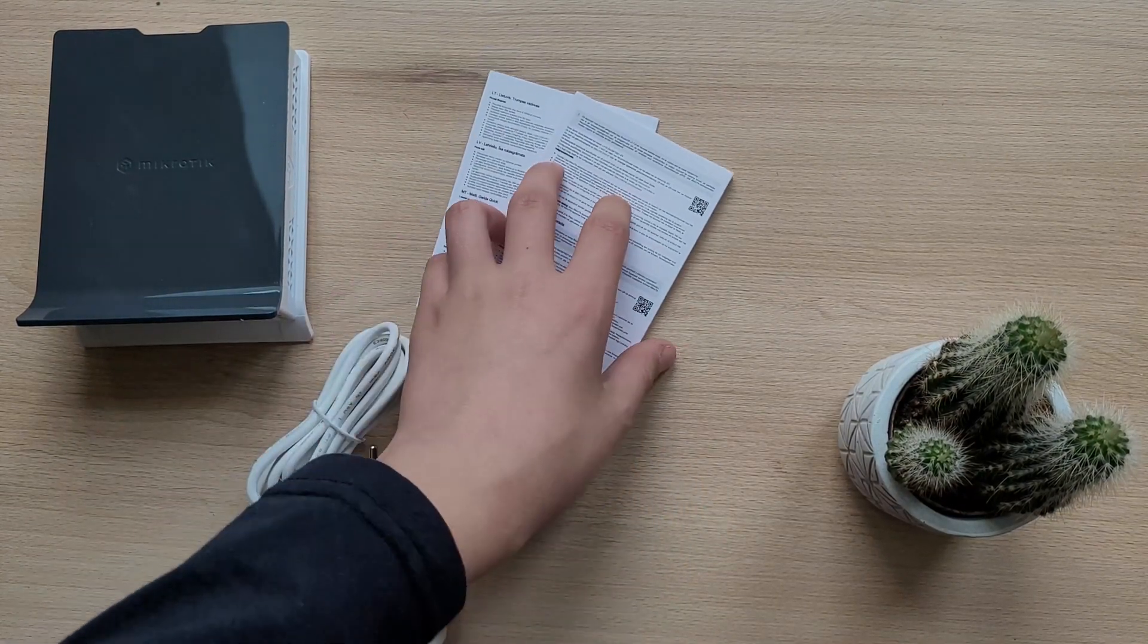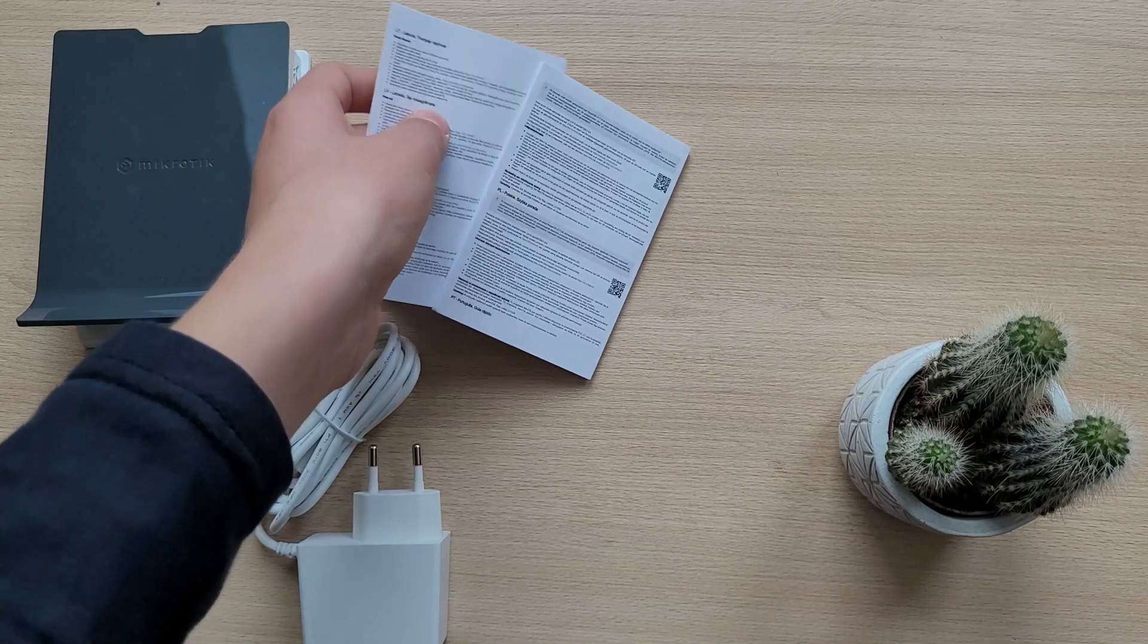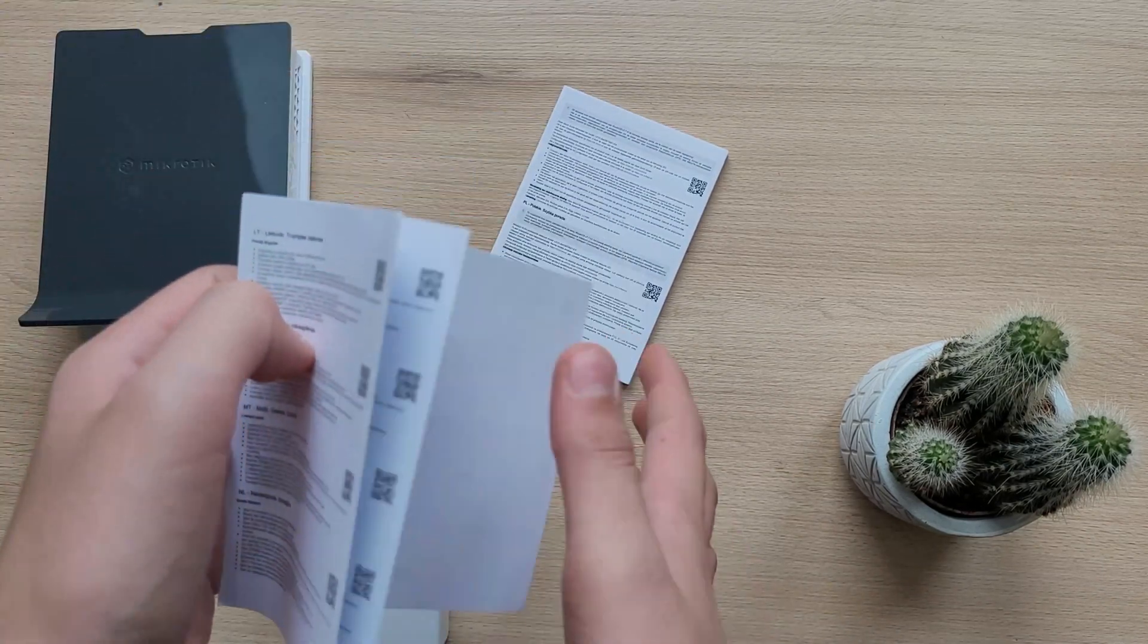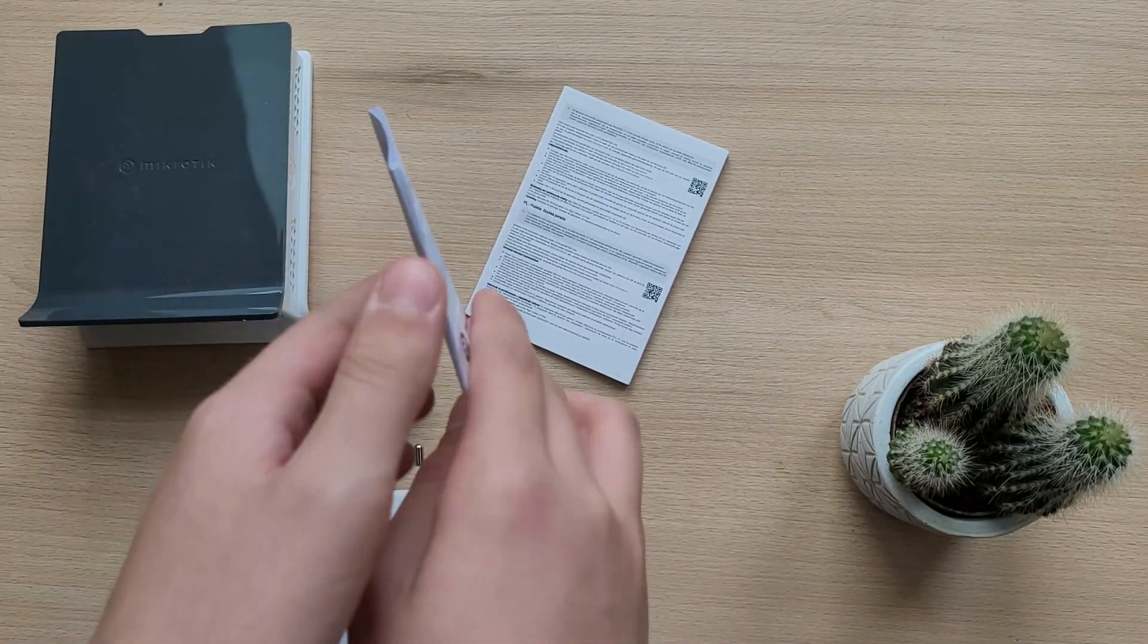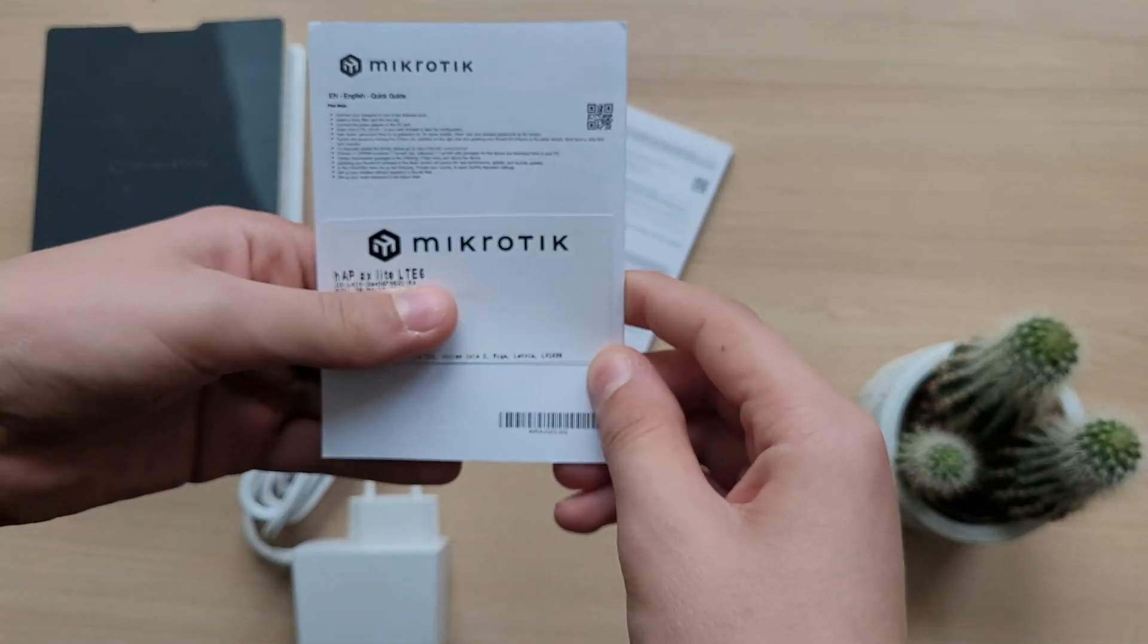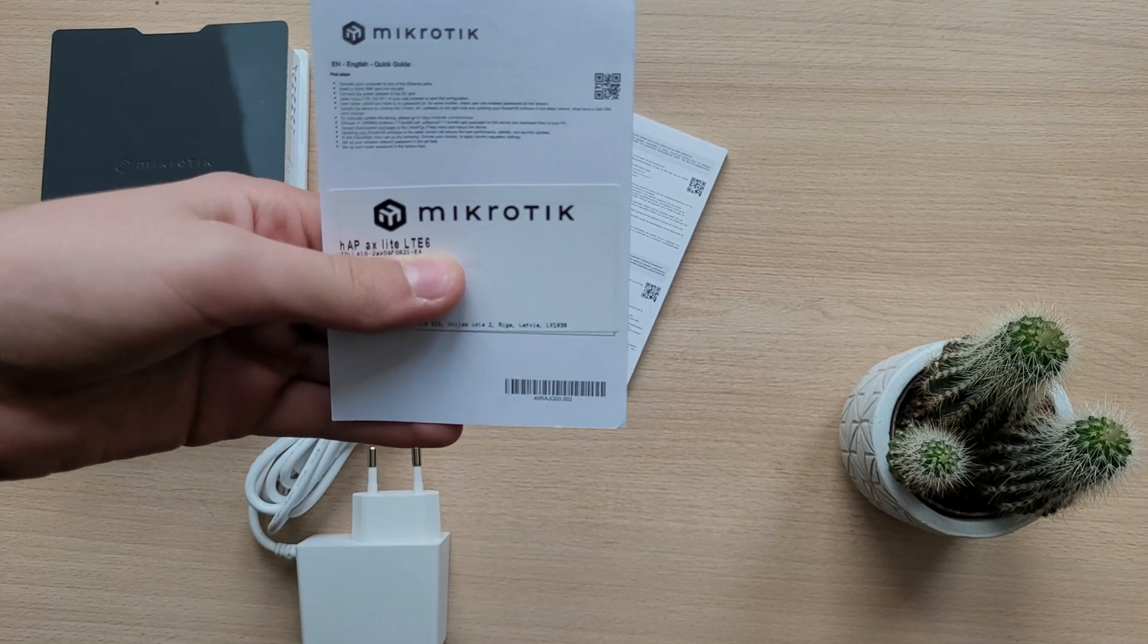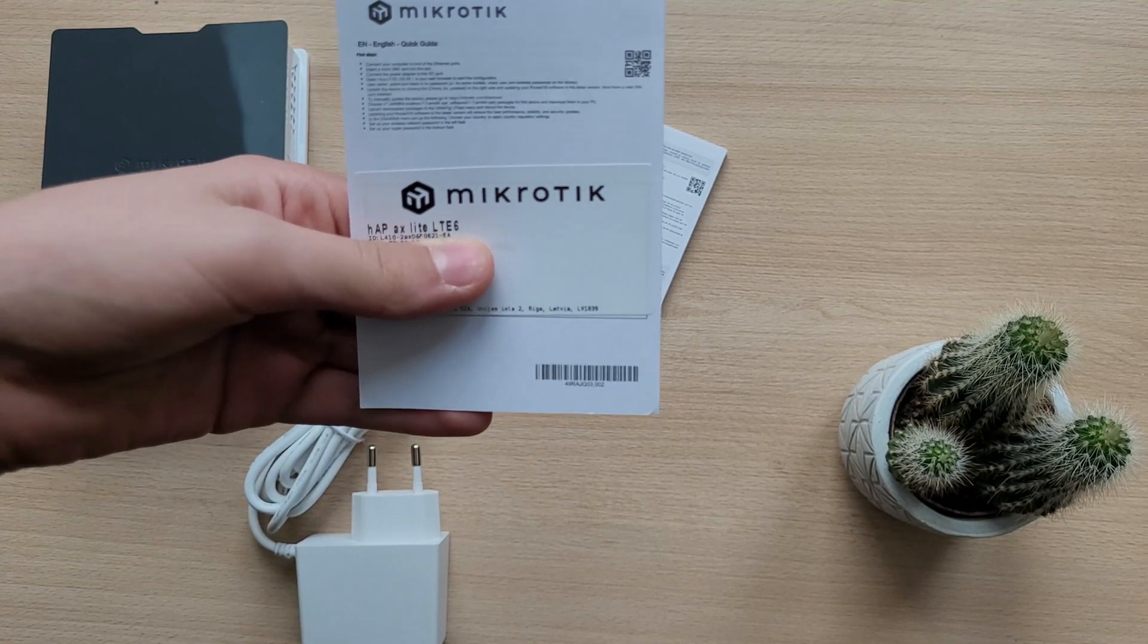Now that's awesome to see. You also get some manuals and a sticker with all the passwords, MAC addresses and model information. And with that, let's get to the overview.